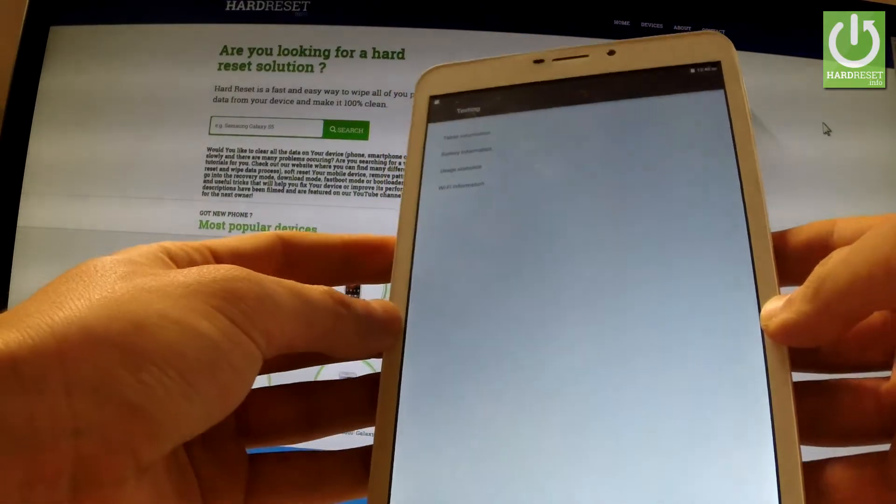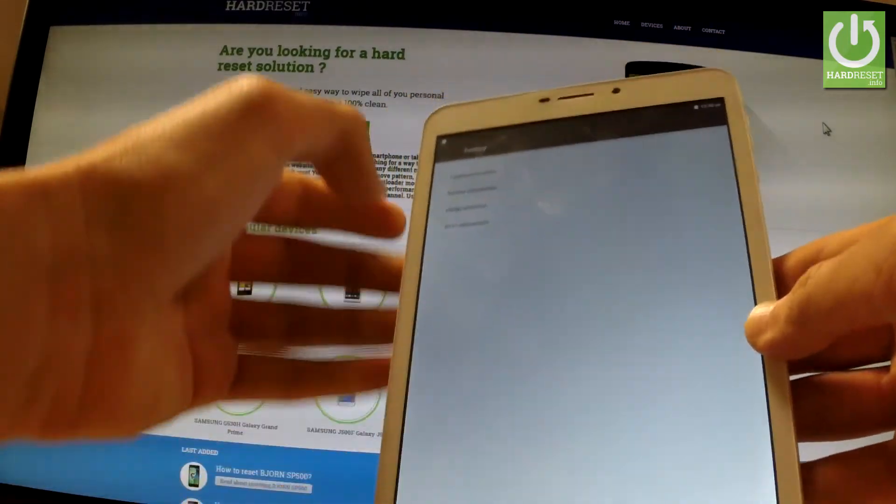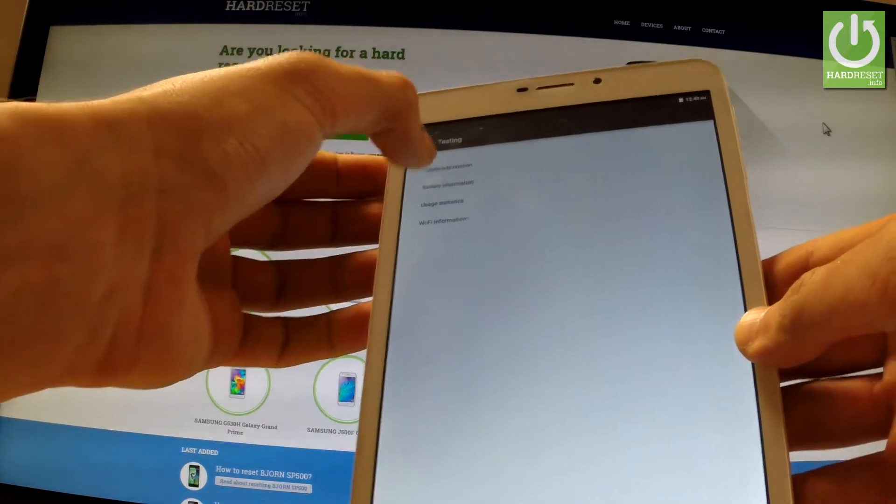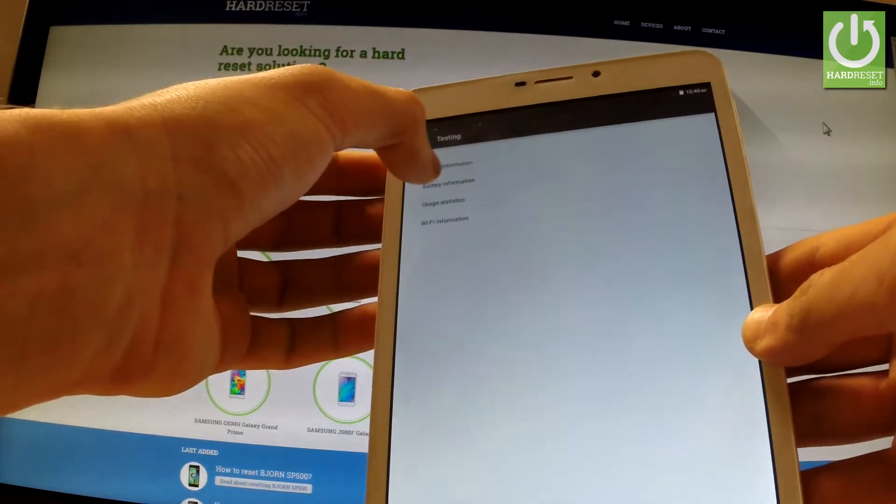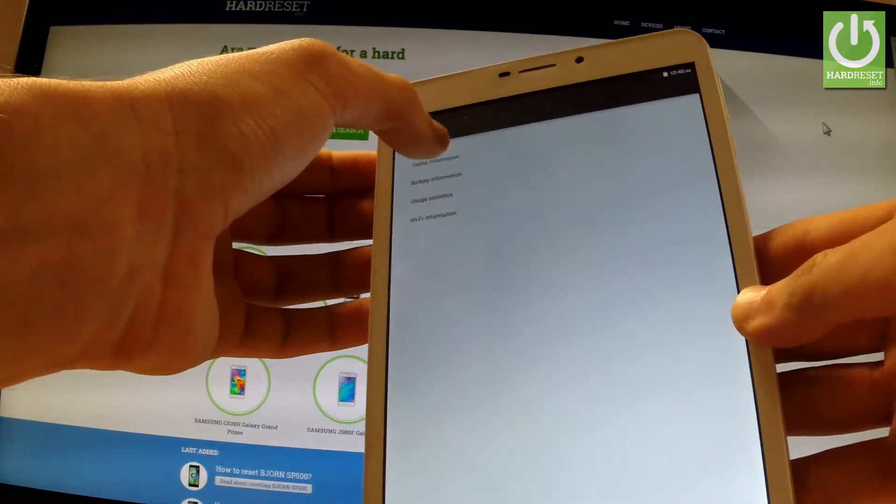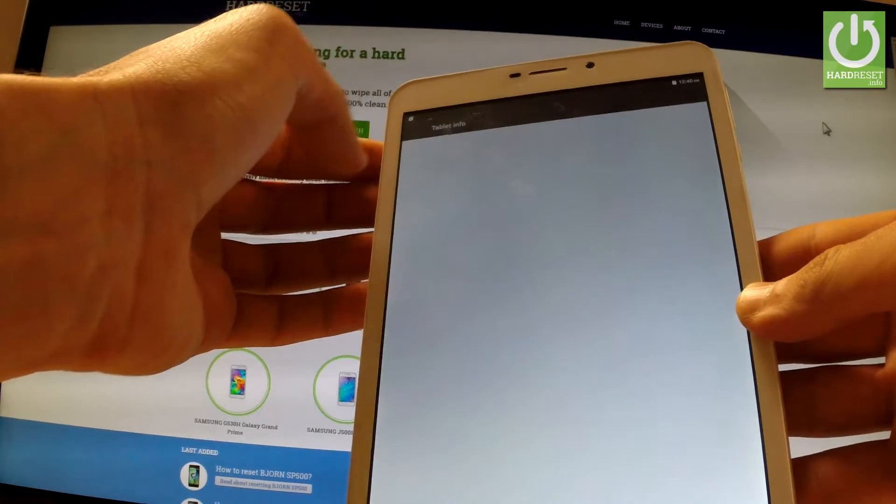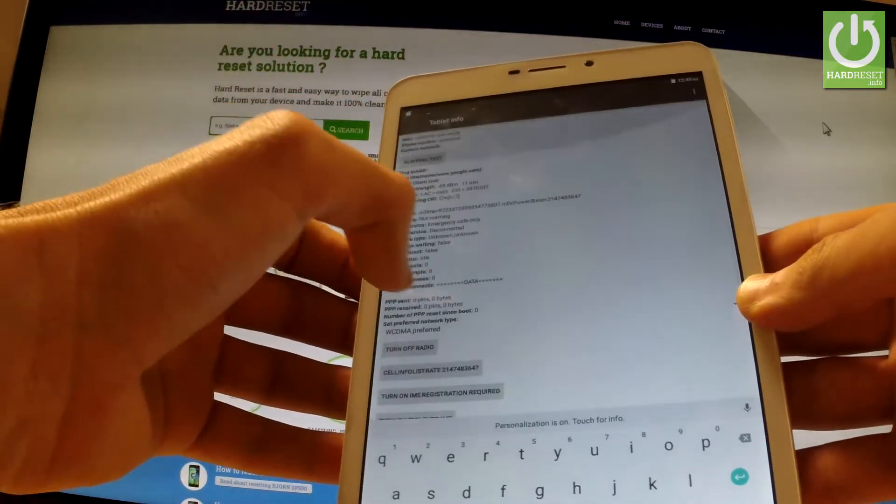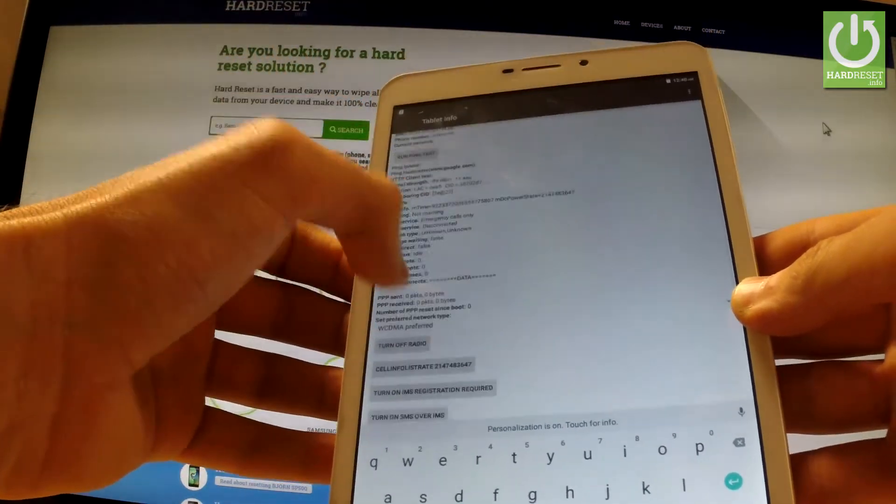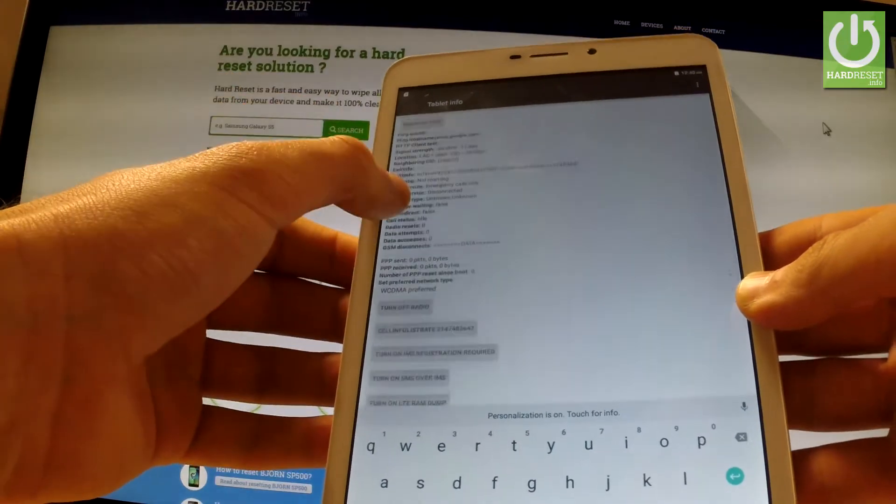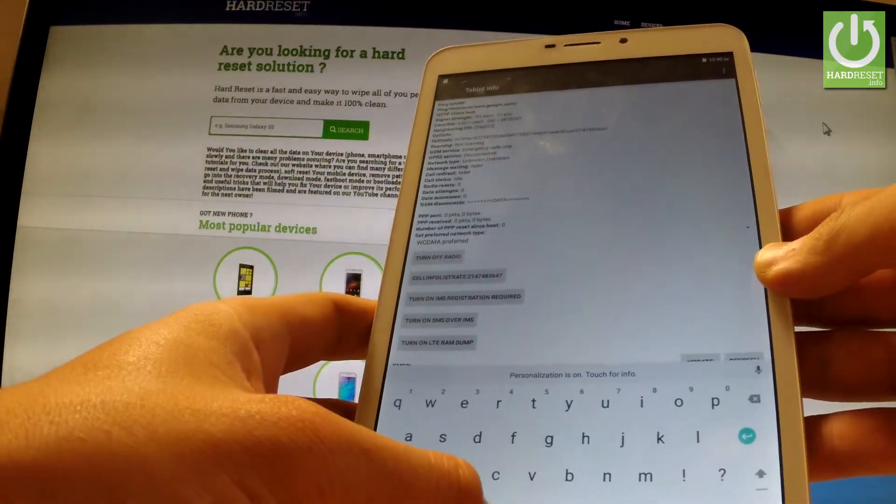You can choose from the following menu, for example tablet information, where you can read all important stuff about your device. You can also run a ping test or turn off the radio.